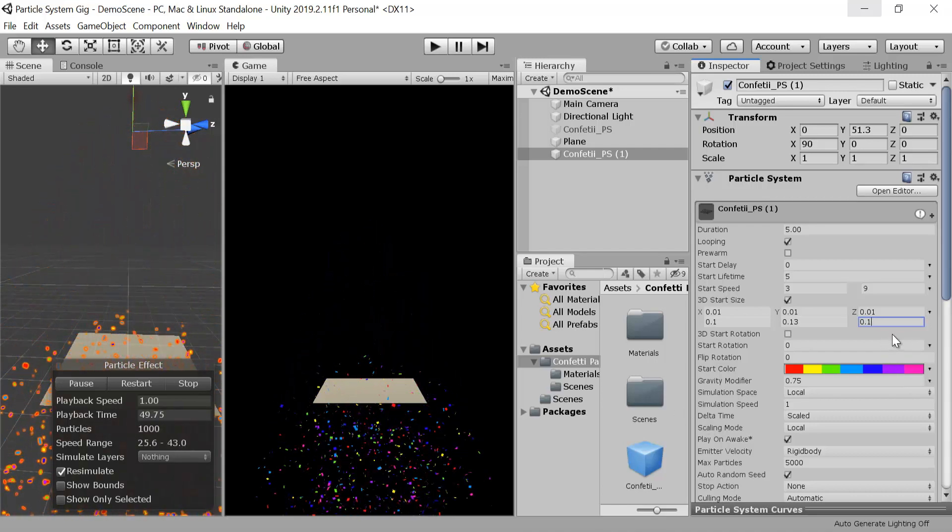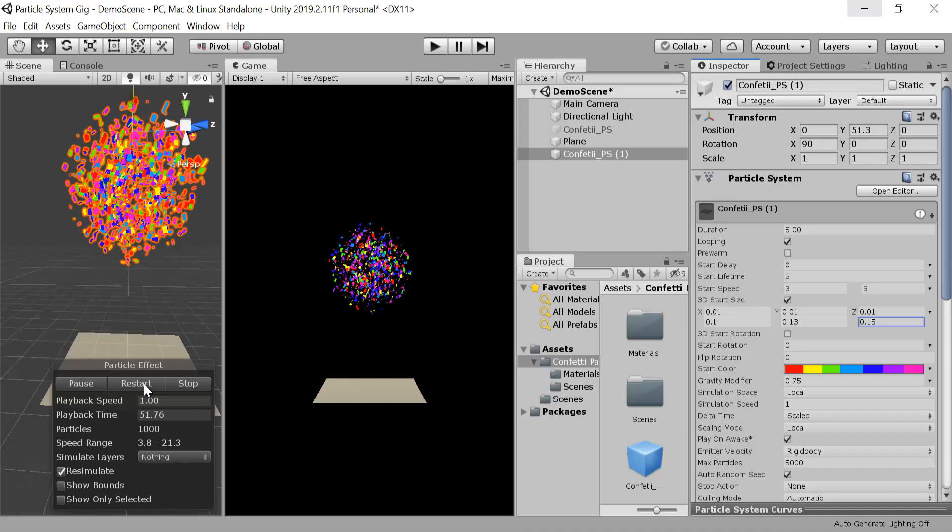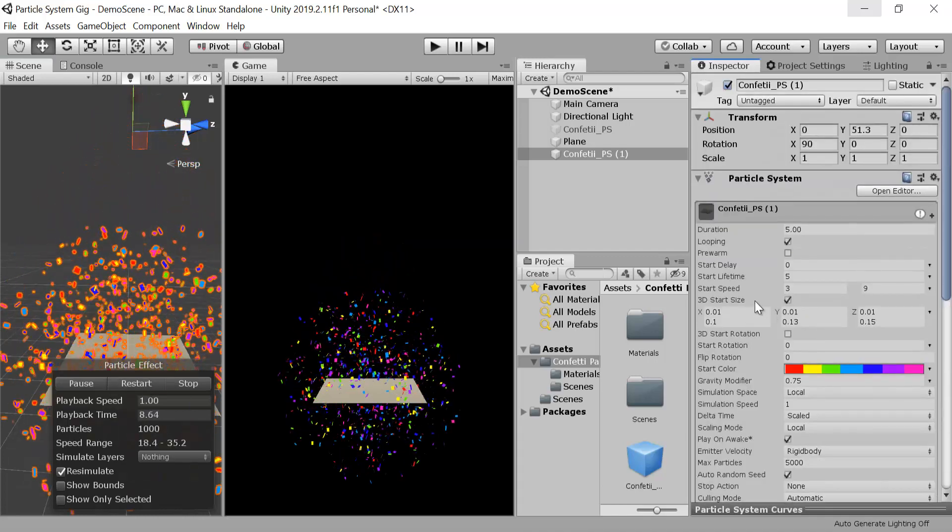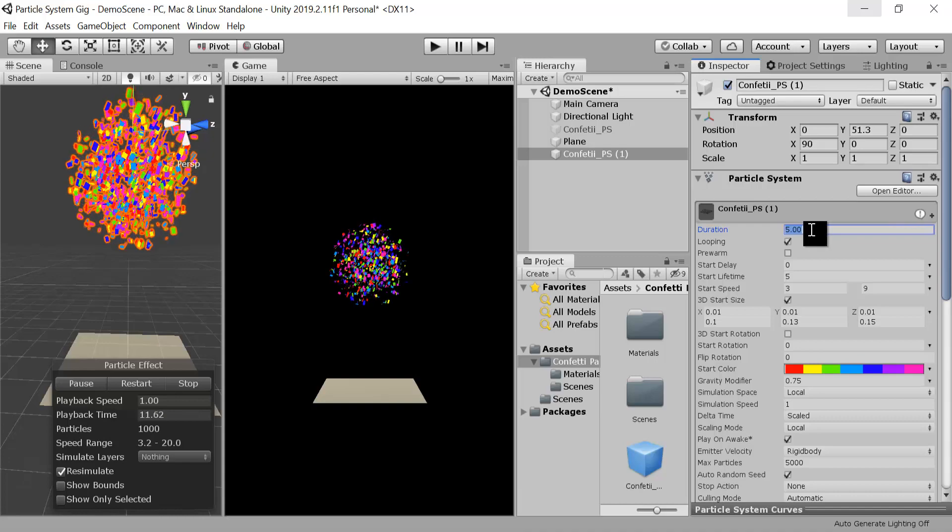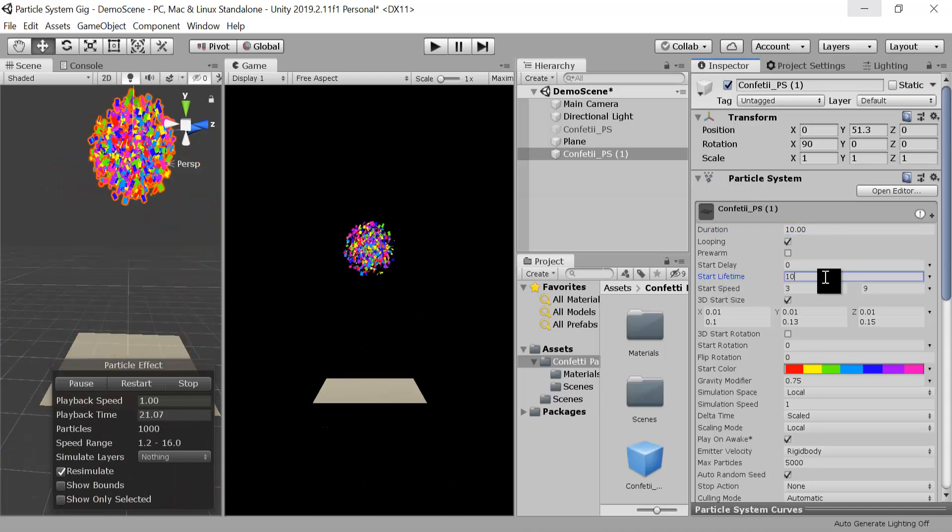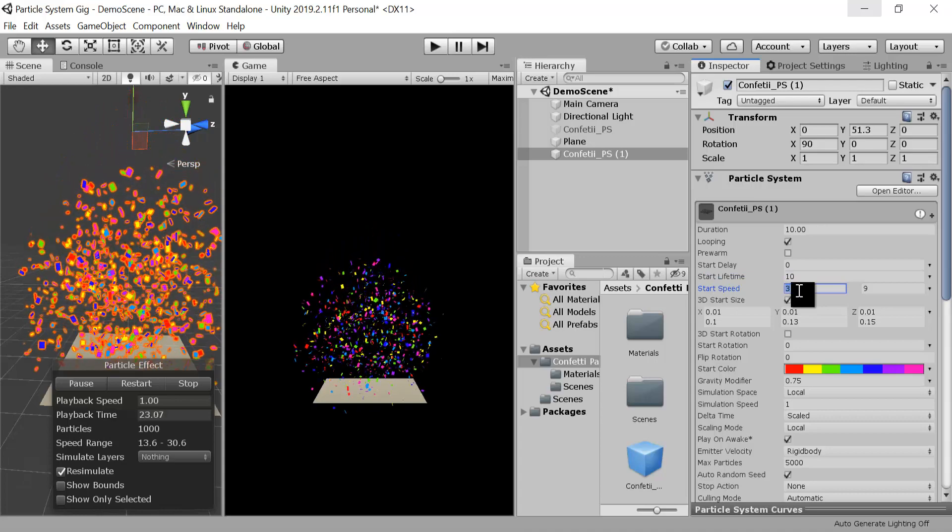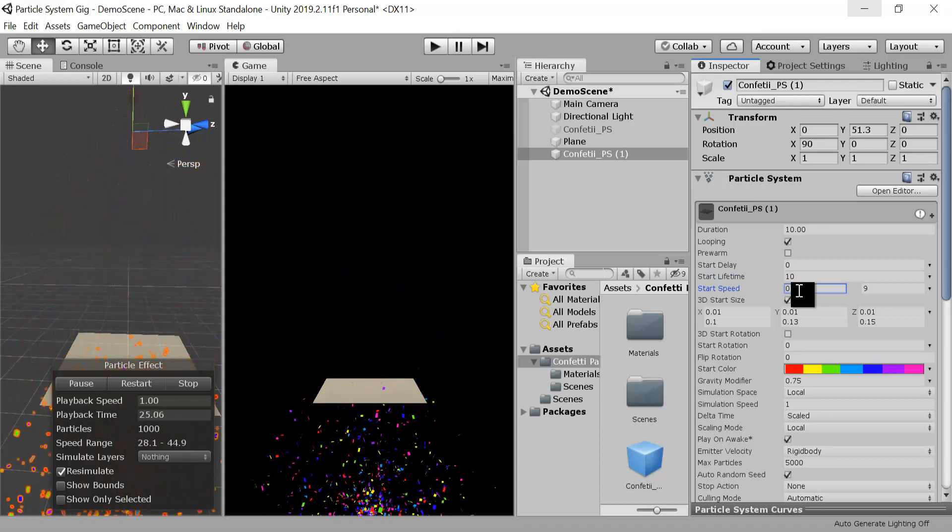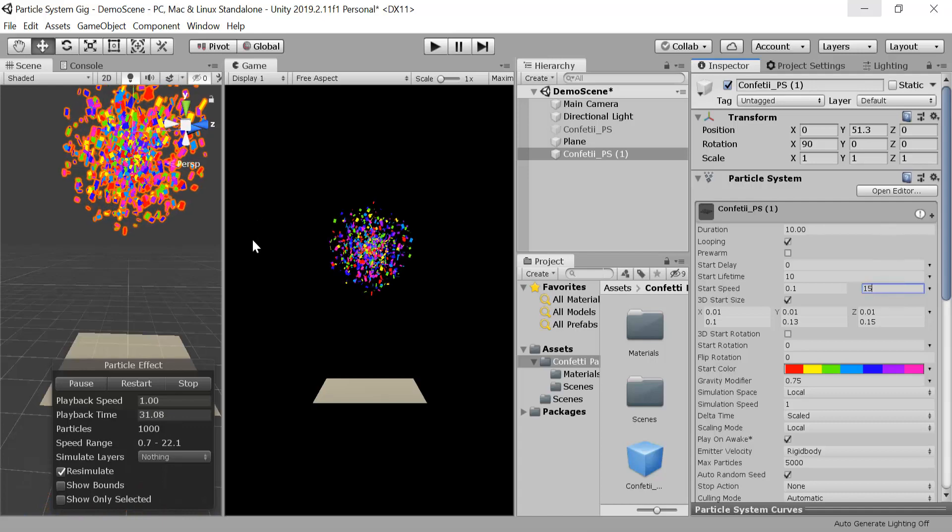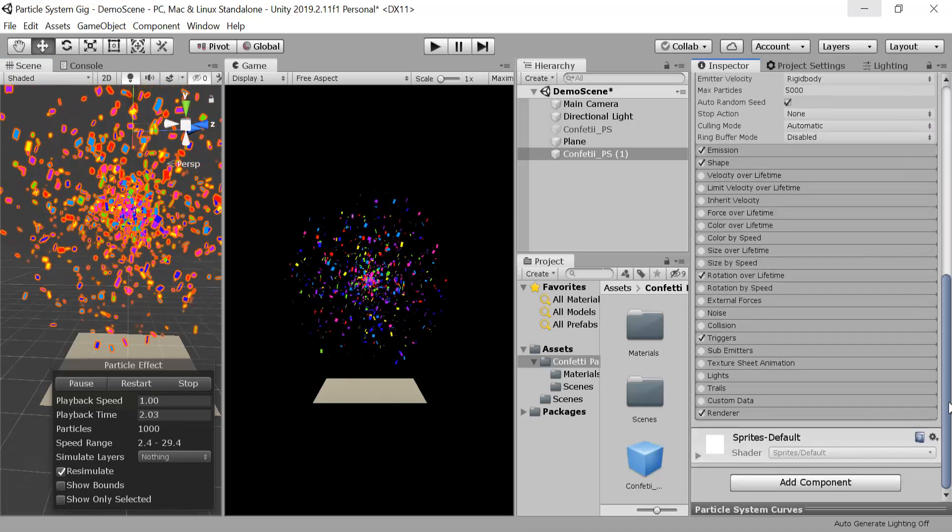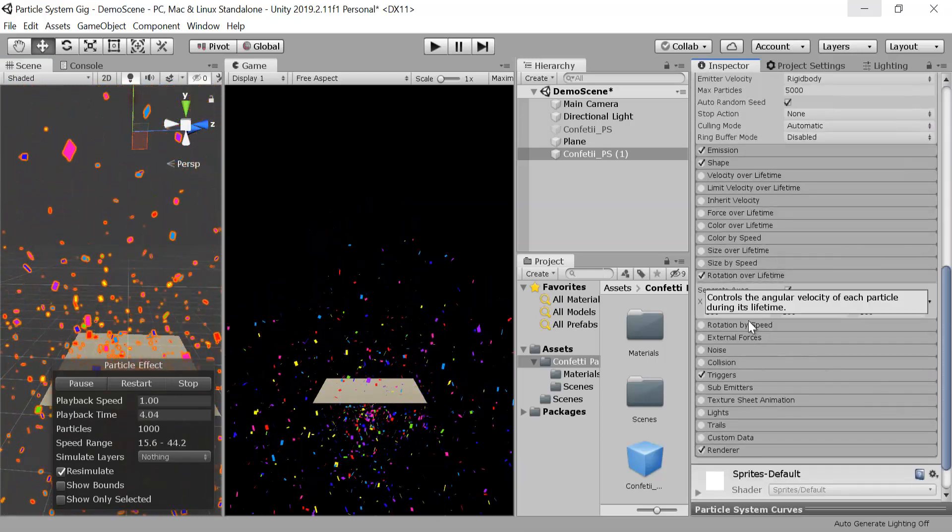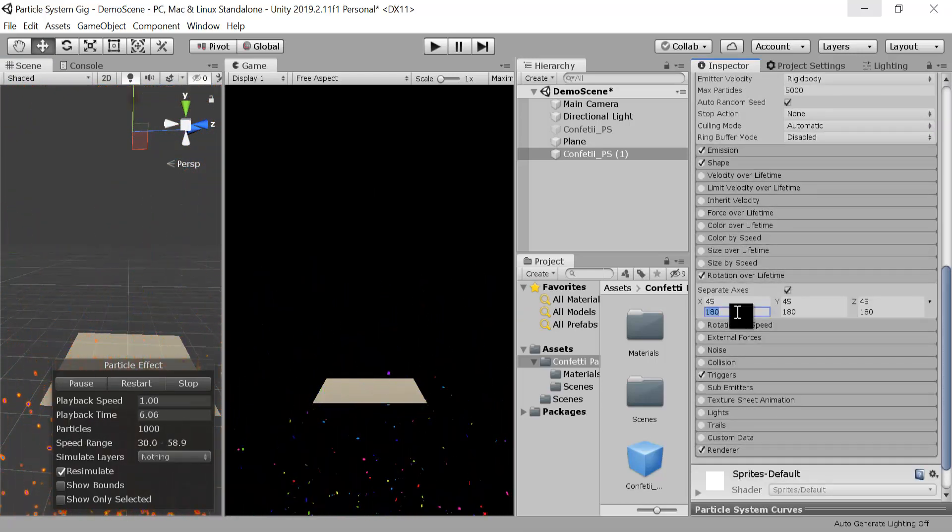Now change the speed. First fall duration should be 10. Also change start lifetime to 10 and speed can be between 0.1 to 15. And rotation over lifetime, let's change it to 360. That's even better.